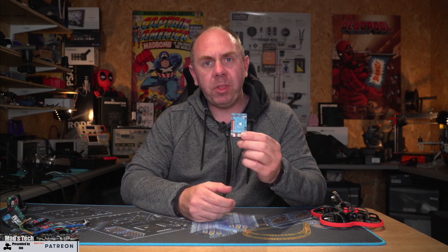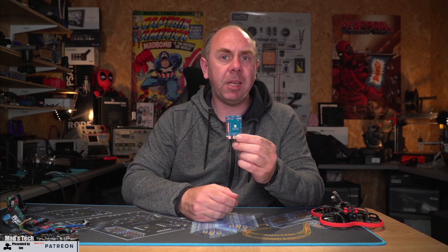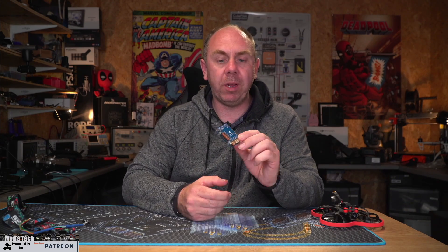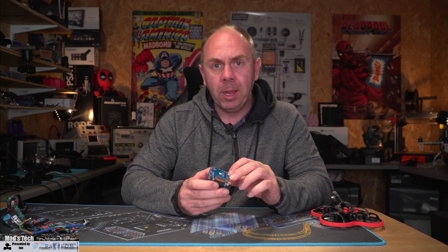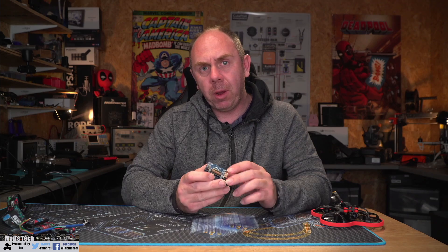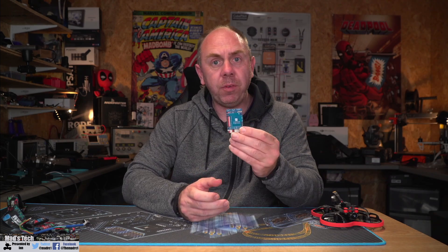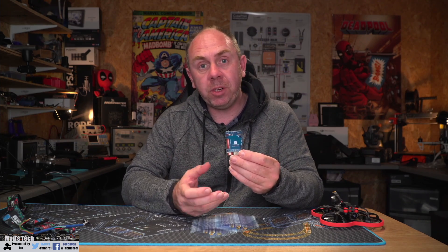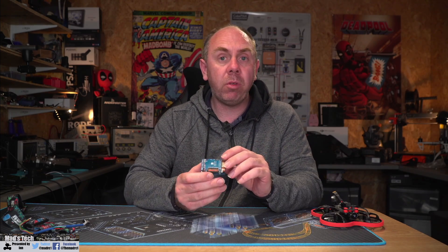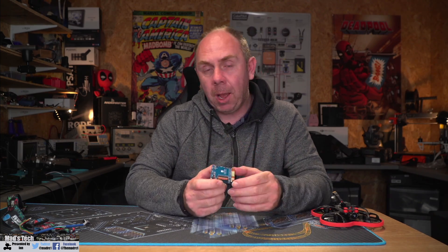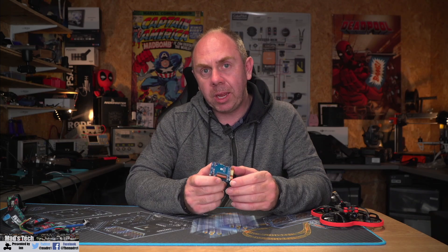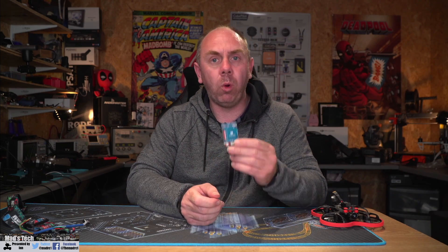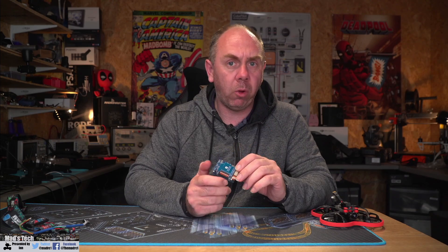Today we're going to be talking about the Matex 765 wing flight controller. In this video I'm going to give you an overview of this autopilot, show you some of its features, walk you through setting it up and what you need to do to get it running, and at the end show you how to install ArduPilot on it.